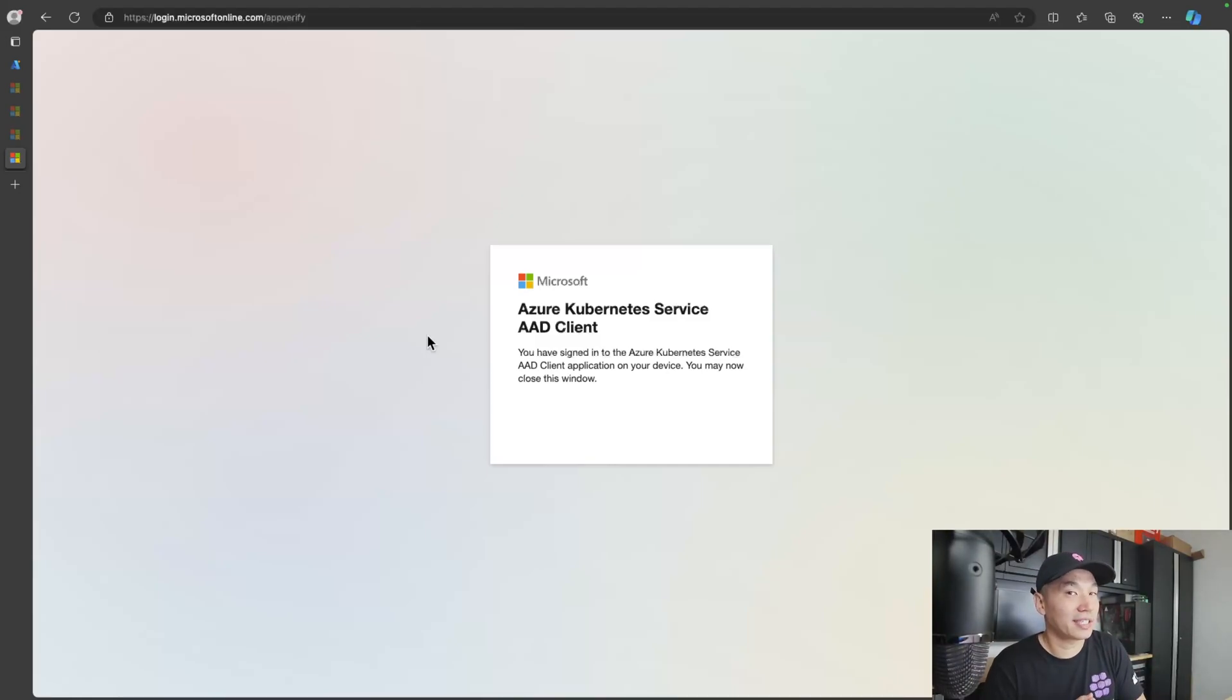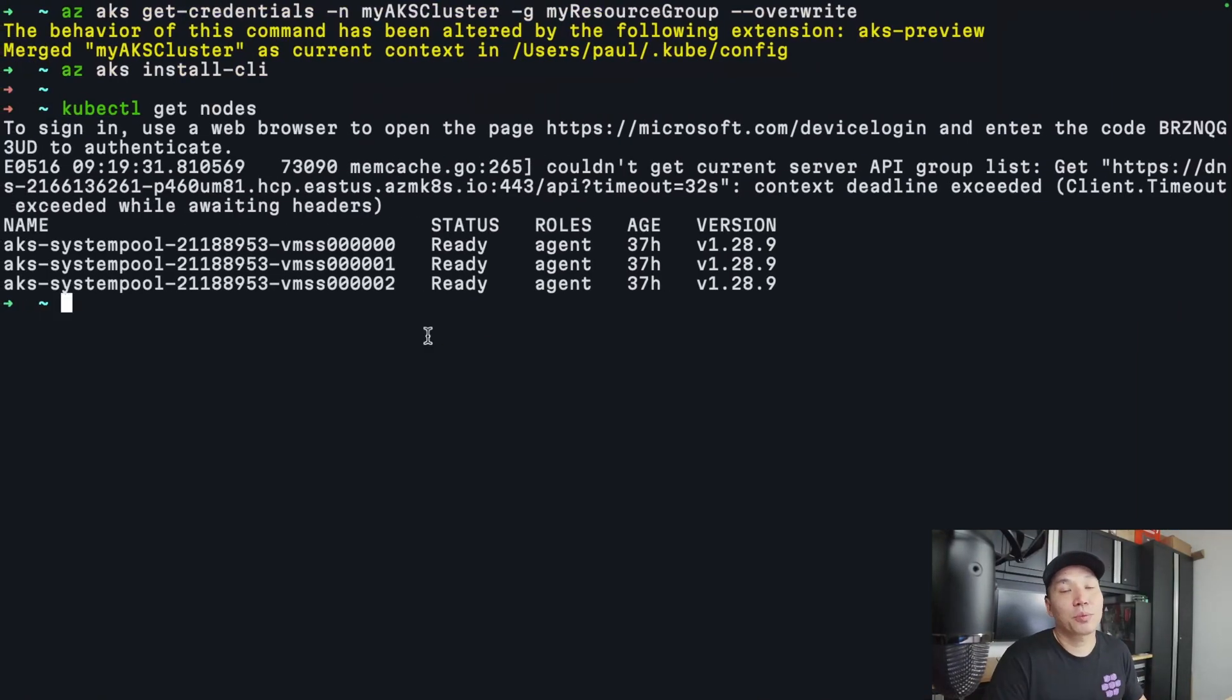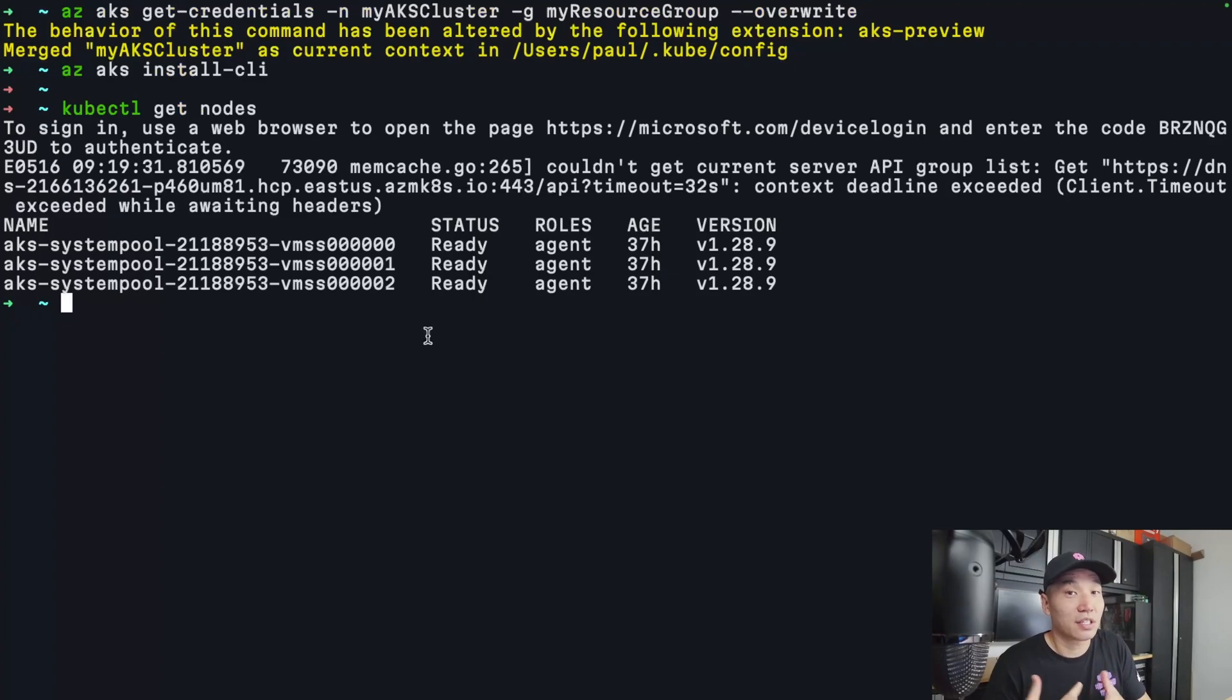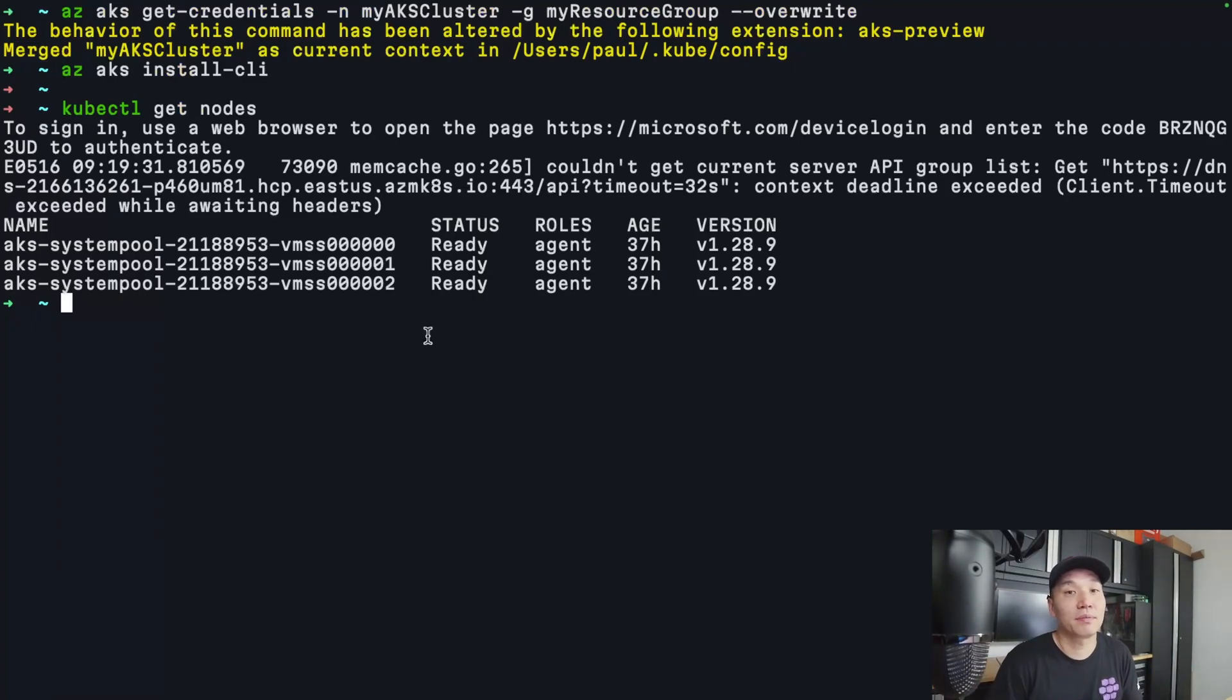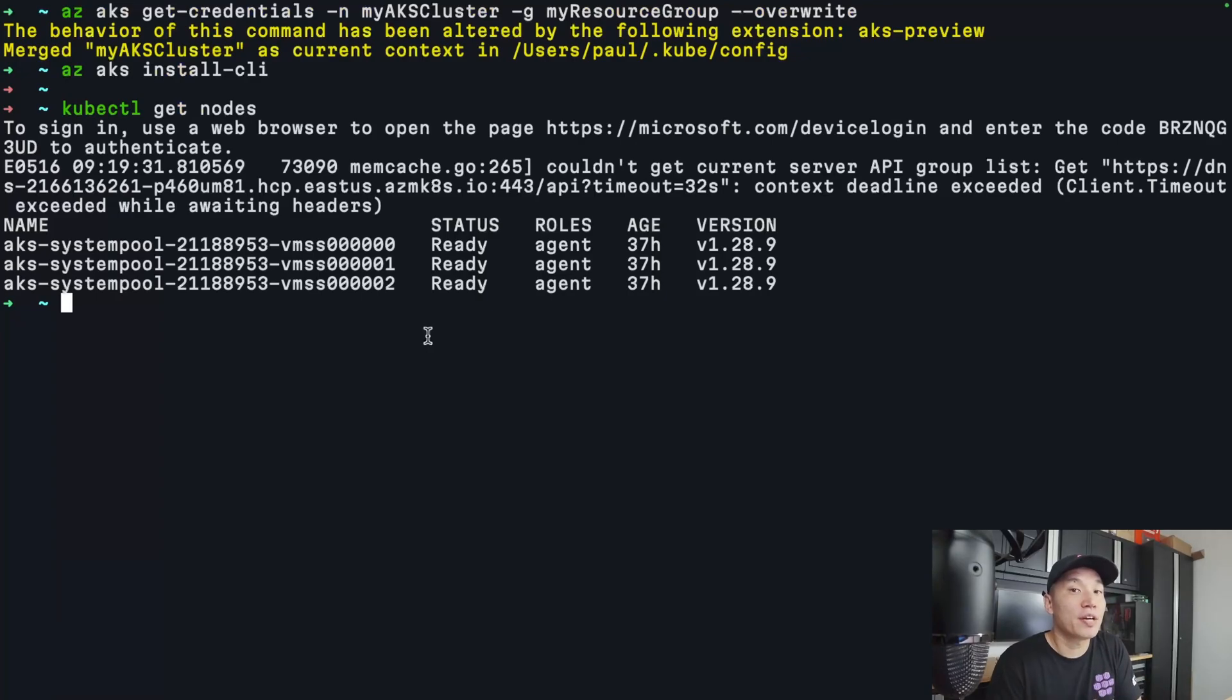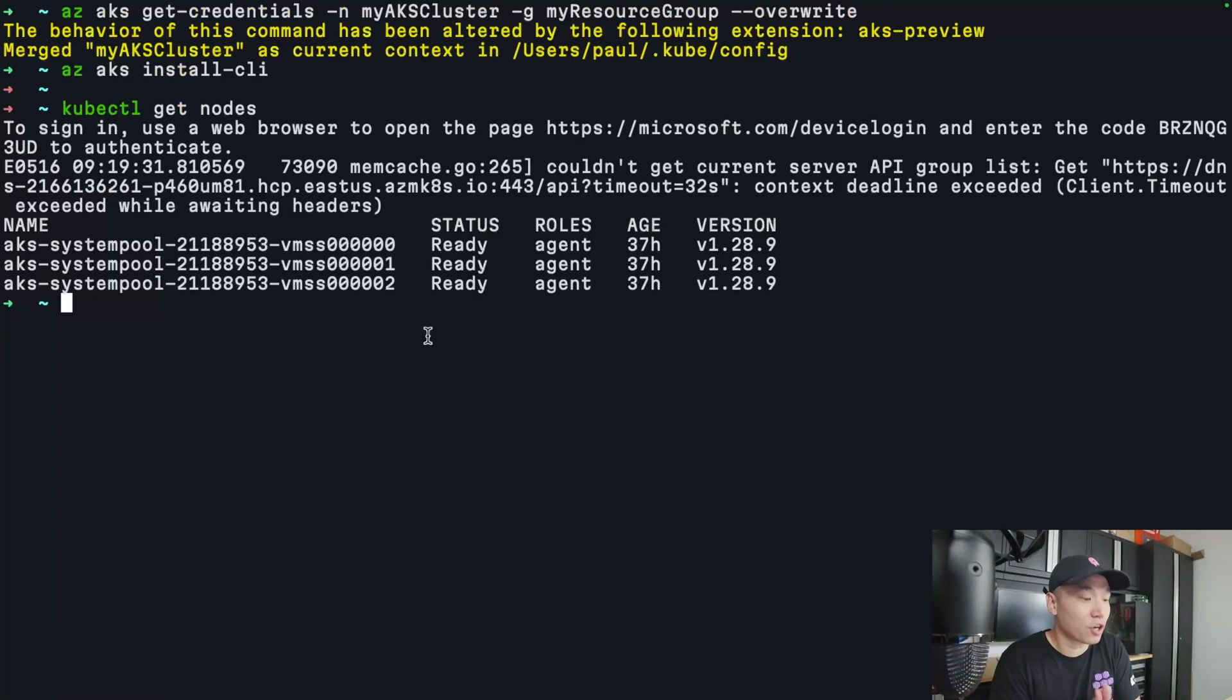Once I've successfully logged in, if I go back to my terminal, you can see that the kubectl command is actually completed. And now I can run any kubectl command. So this is a great way to configure security for your cluster, all while using Azure RBAC.